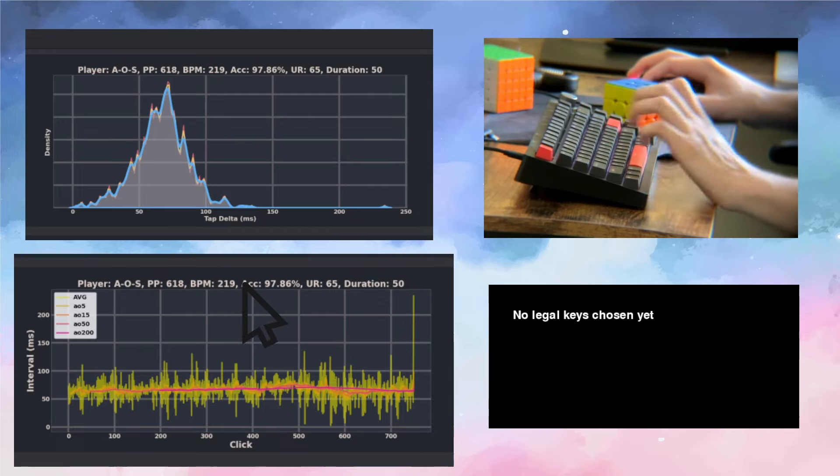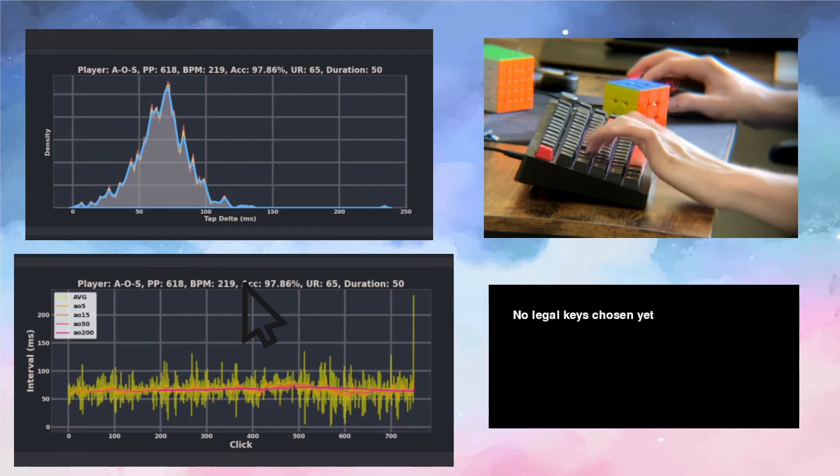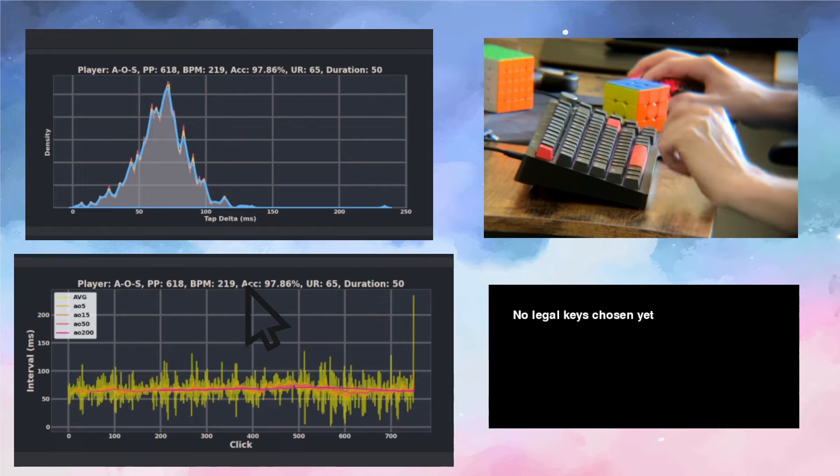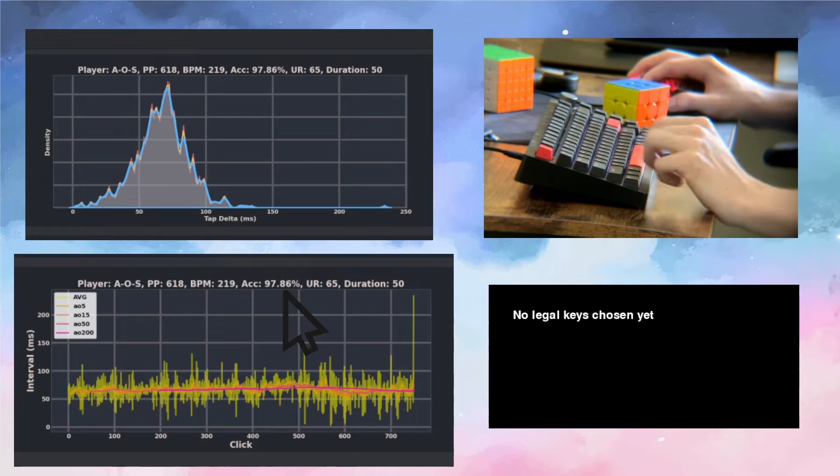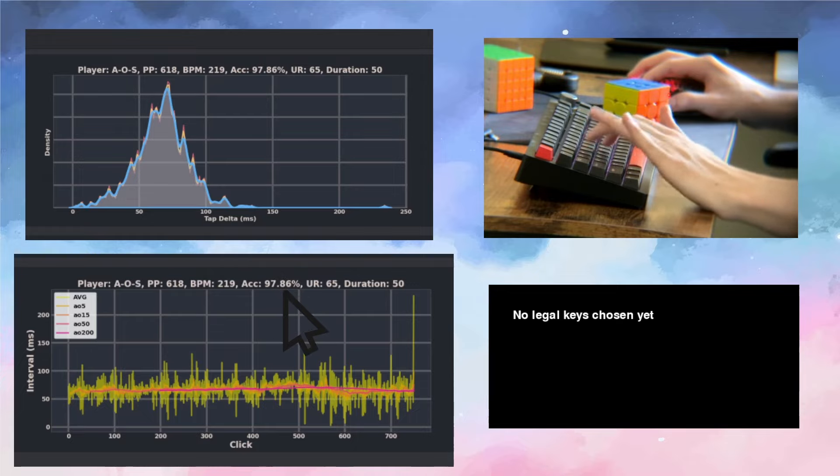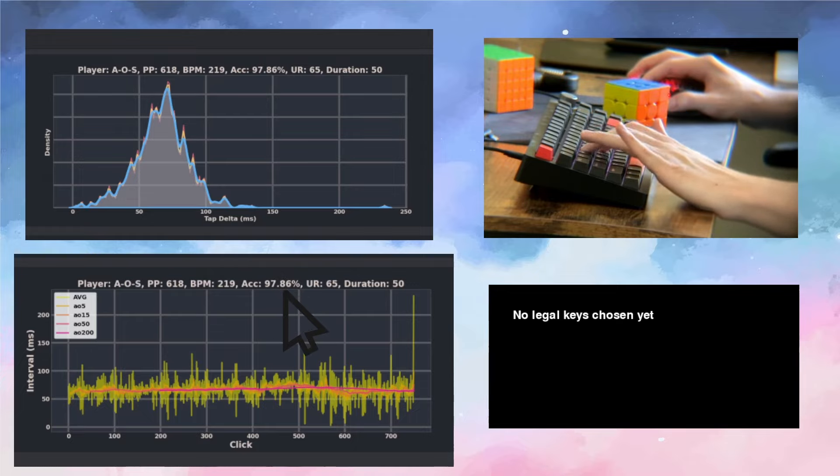These graphs are representing my streaming ability and also my clicking. We're looking at the stability of the streaming, where this is unstable and this perfect alternation is very stable.